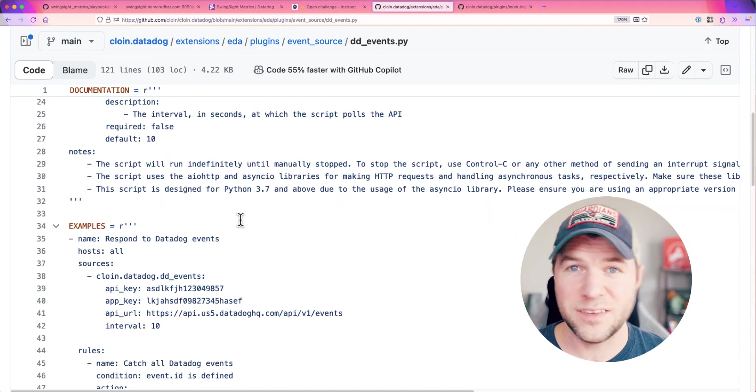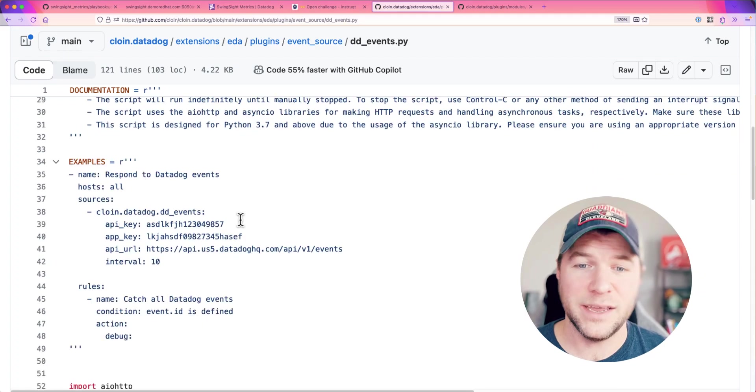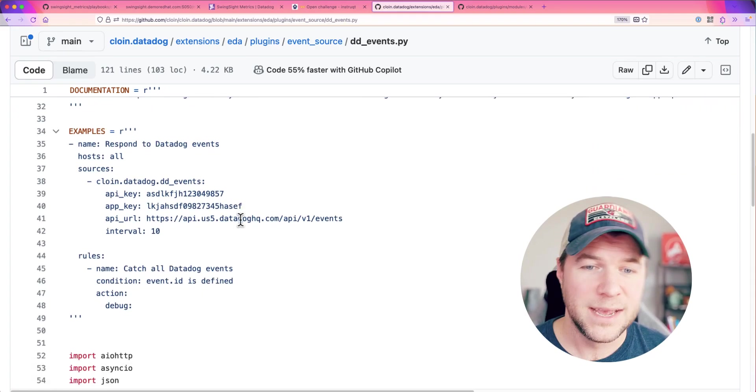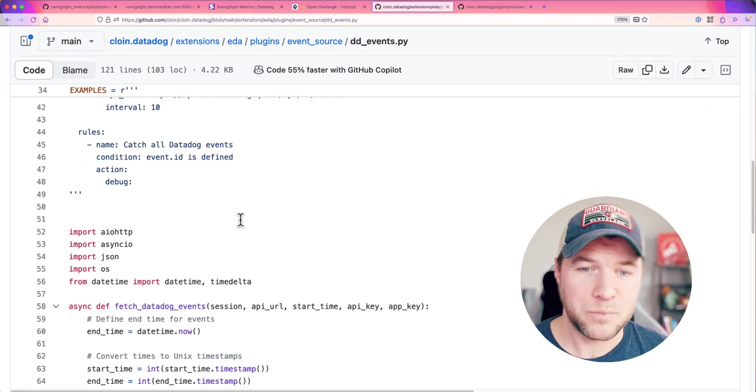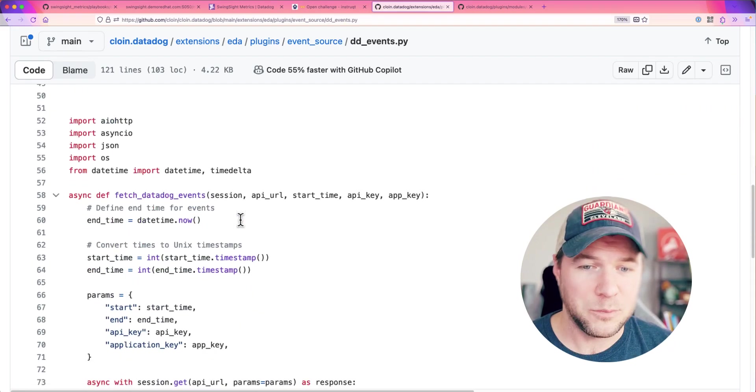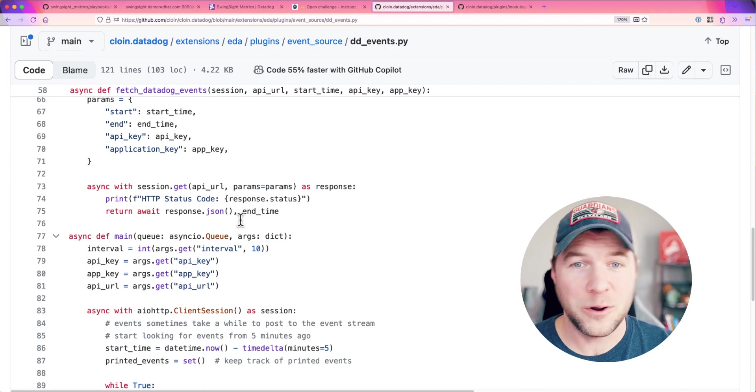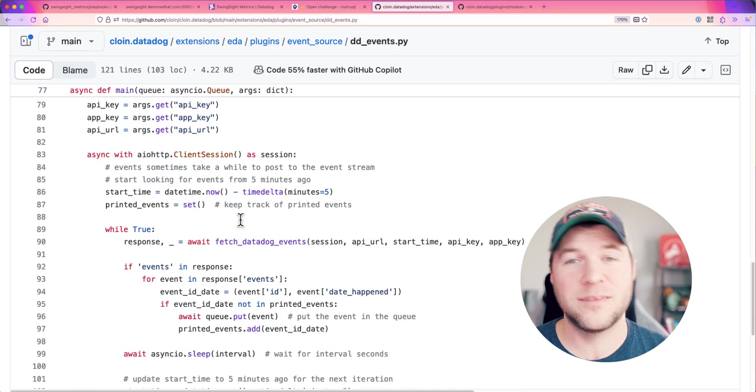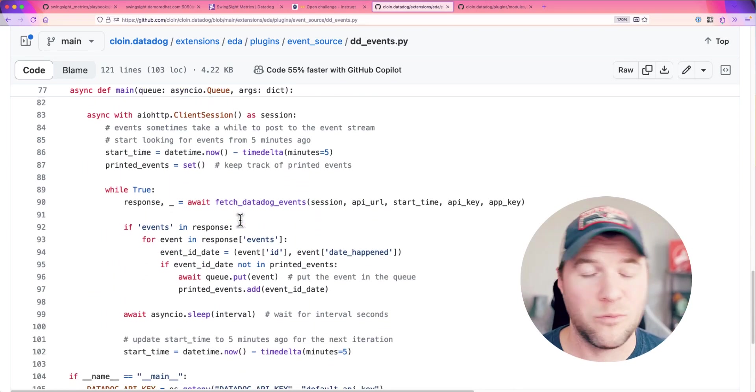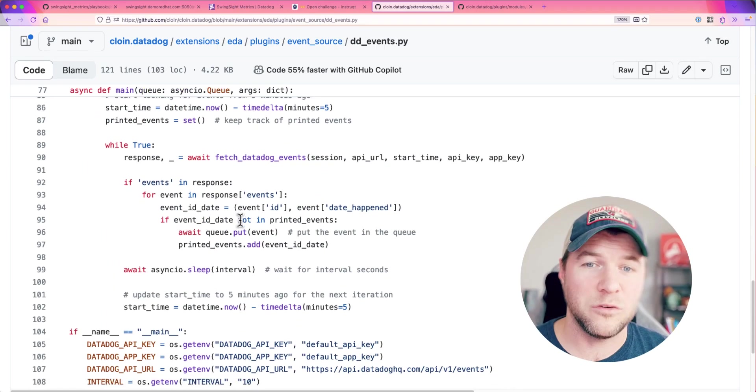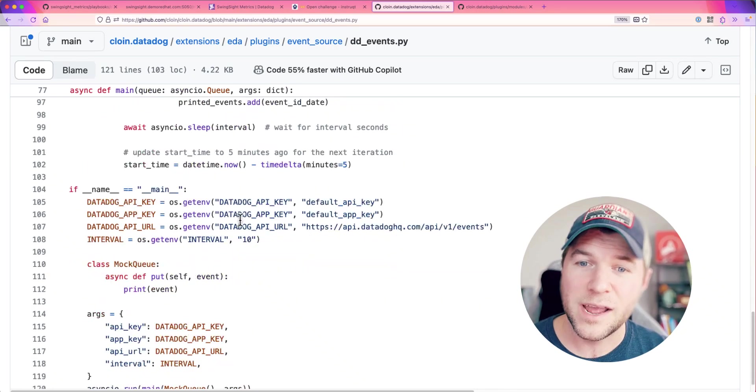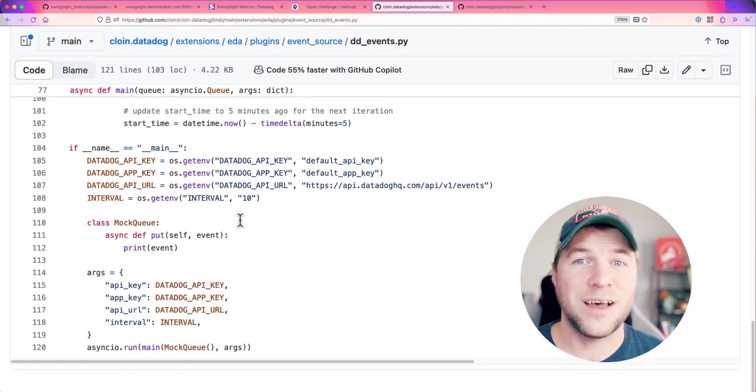you'll just have to pass in an API and app key. And then you'll be able to go out and query that events endpoint for brand new events published by Datadog, and then act on those.